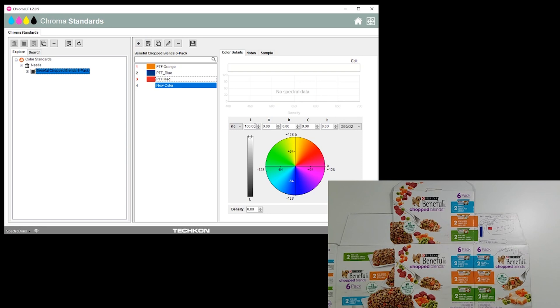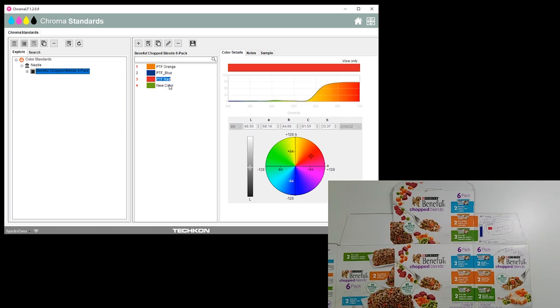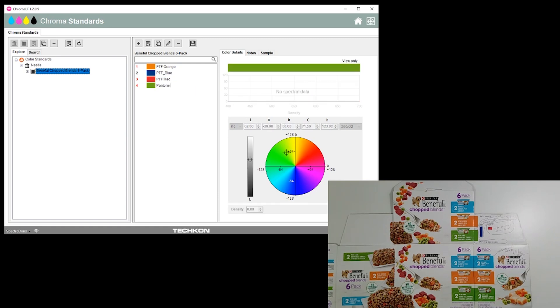So we'll create a new color, L*a*b* values 62, negative 39, and 60. There is PMS or Pantone 369 Green.